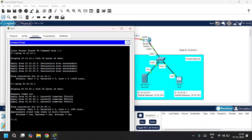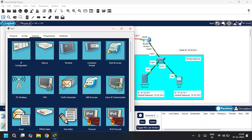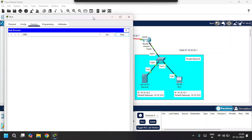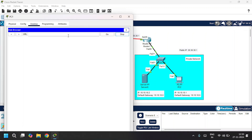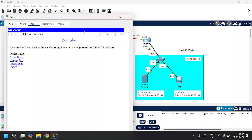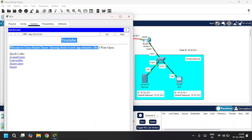I'll open up the web browser on PC1. Let's enter the private IP address of the server, 10.10.10.2 — we cannot access the web page using the private address. Now let's give the public IP address 30.30.30.1 and we can successfully access the web page of the server.